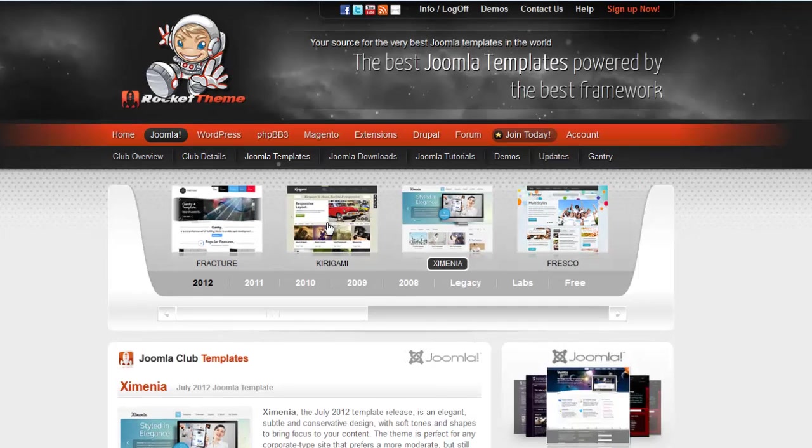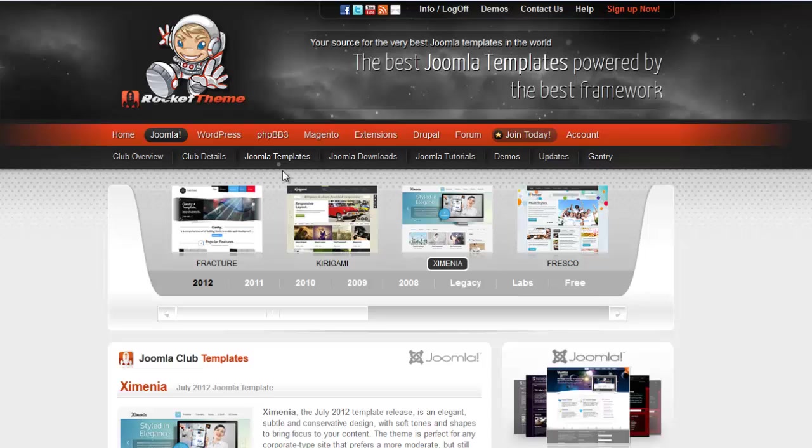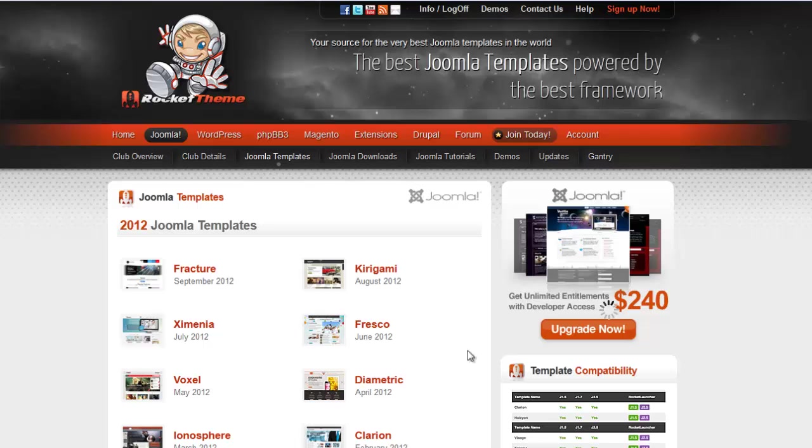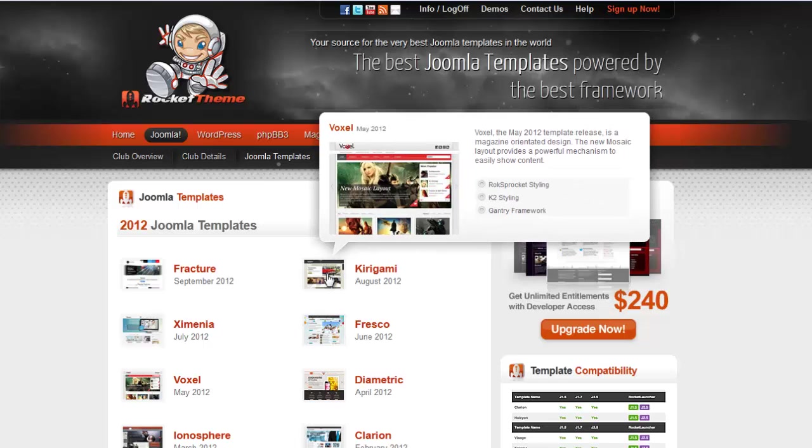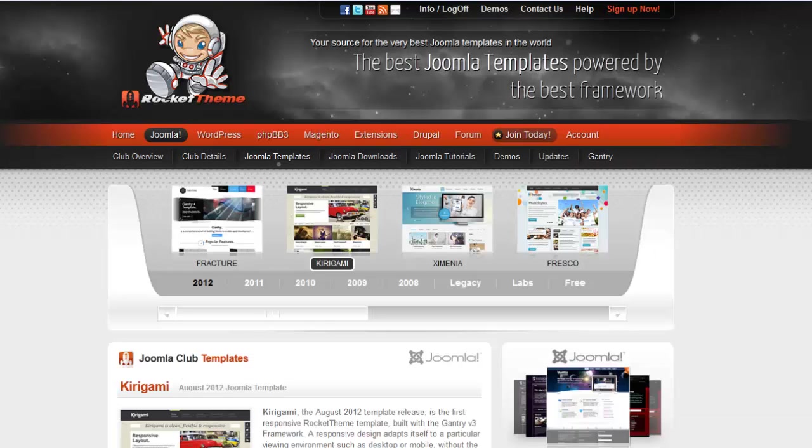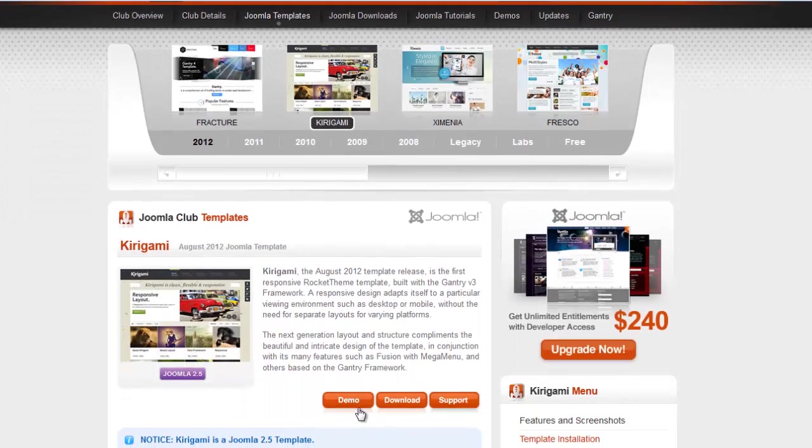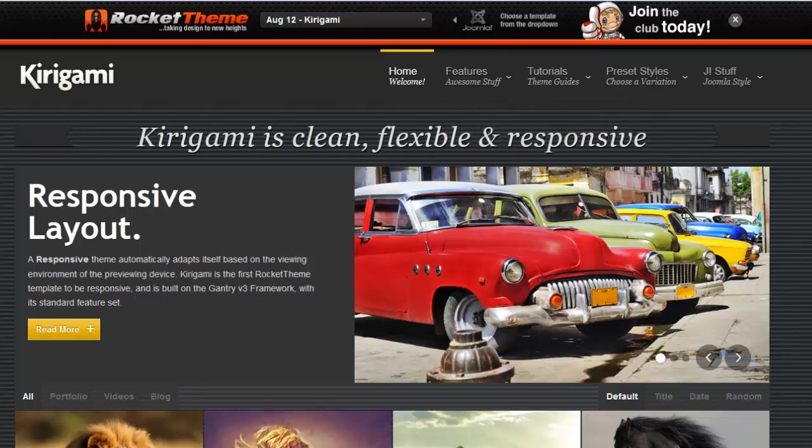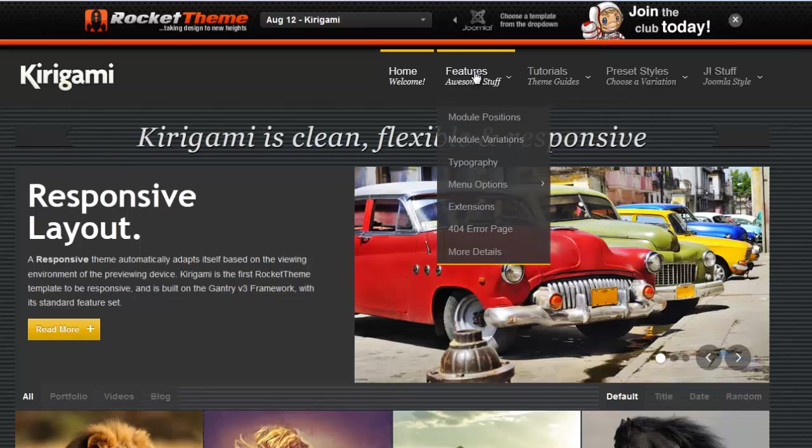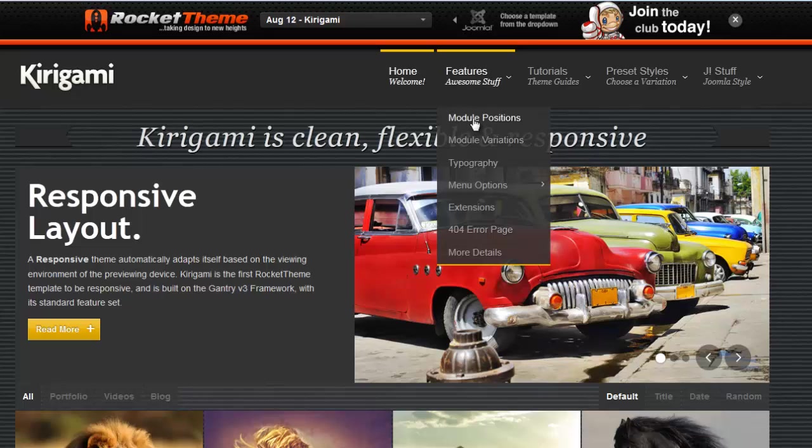Click on the Kirigami template that shows up there, and if it's not showing up there just go to Joomla templates and show all Joomla templates. Find the Kirigami template, click on it, and one of your options is to see the demo site of the Kirigami template. Here you will have all of that same reference information. For example, if you wanted to at any time check out the layout of the module positions of this template.